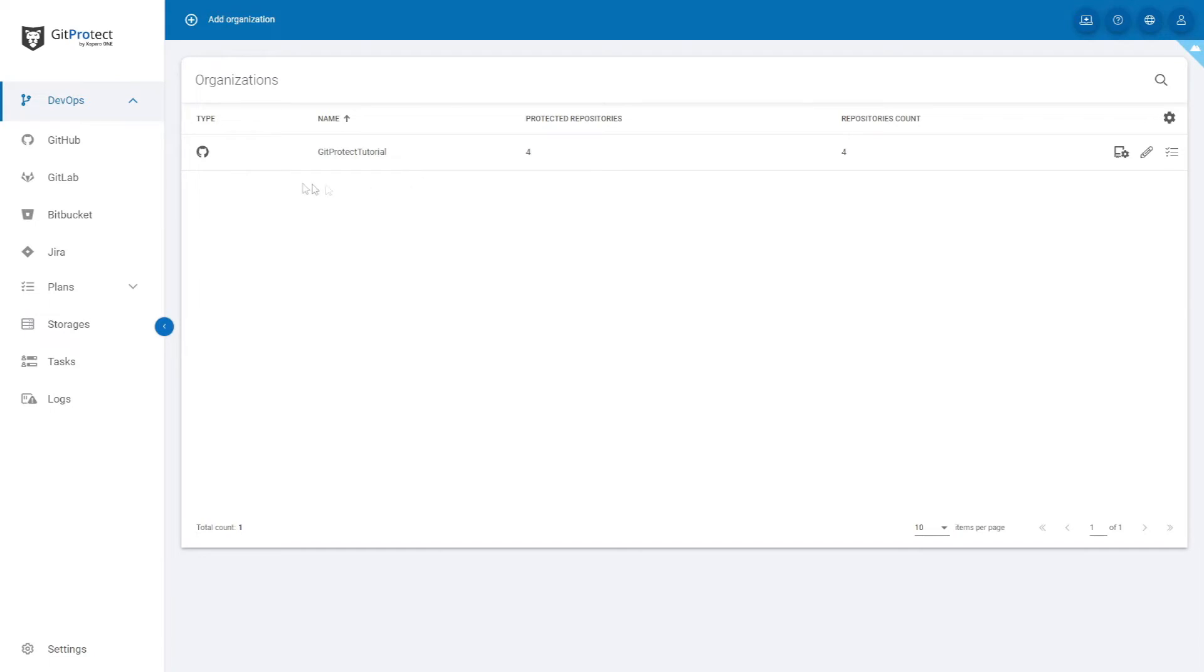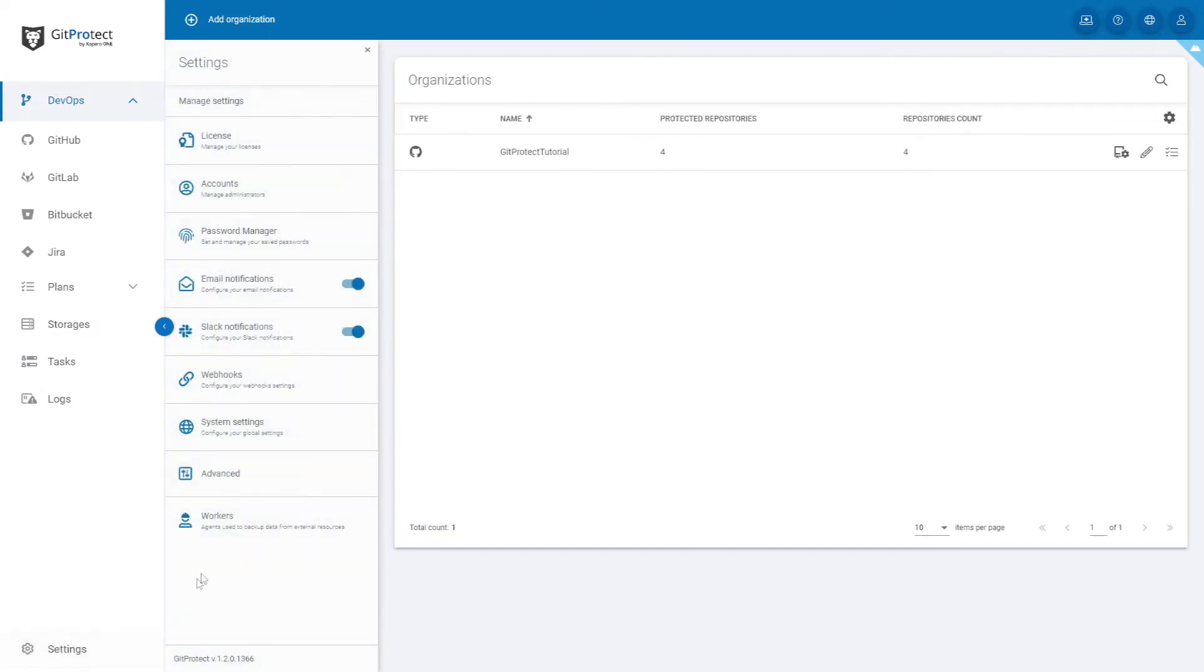Let's now go to the settings section on the bottom of the left side panel. Let's go through it step by step.